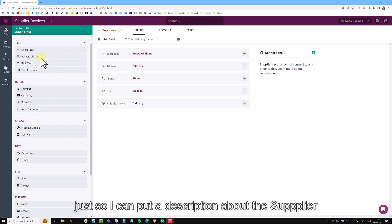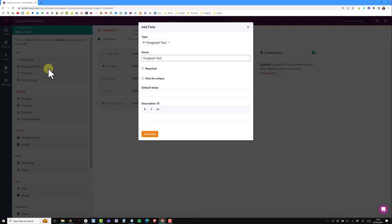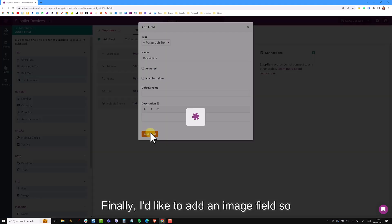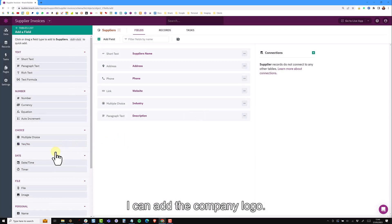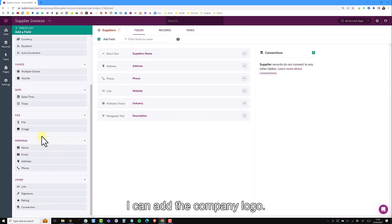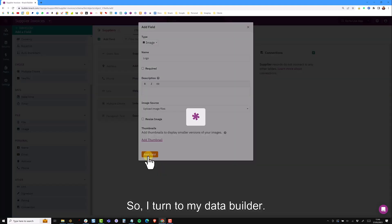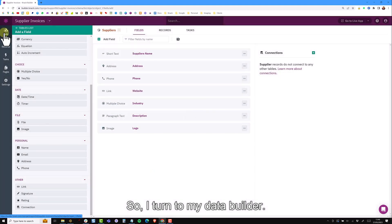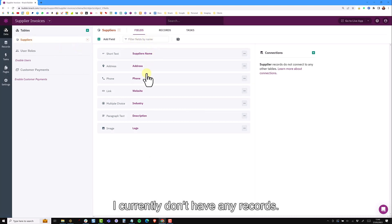I'm also going to add a paragraph field just so I can put a description about the supplier. Finally I'd like to add an image field so I can add the company logo.